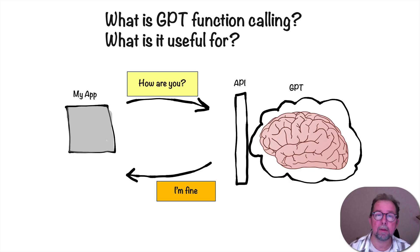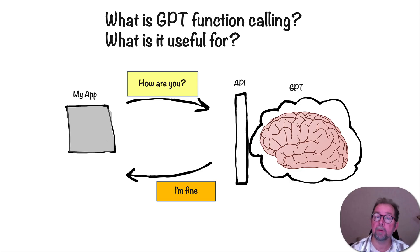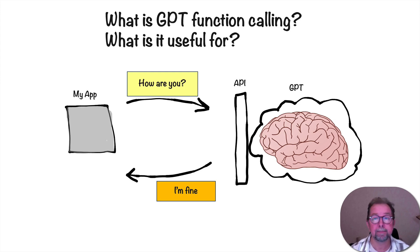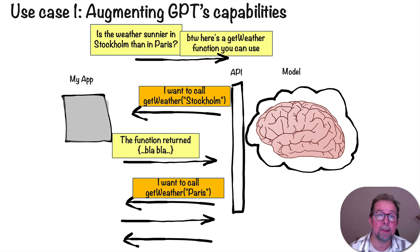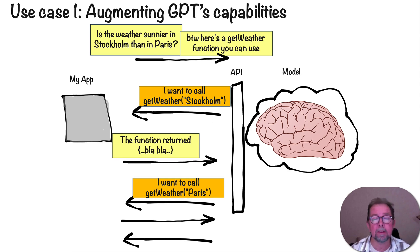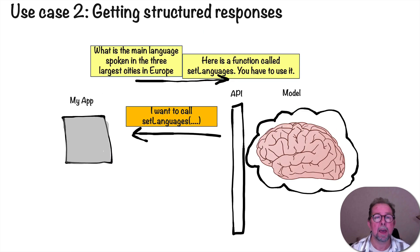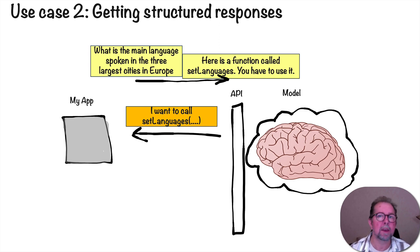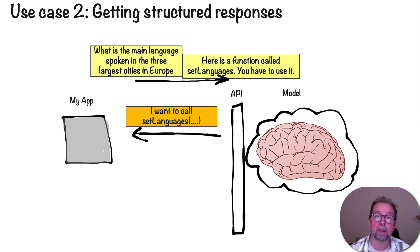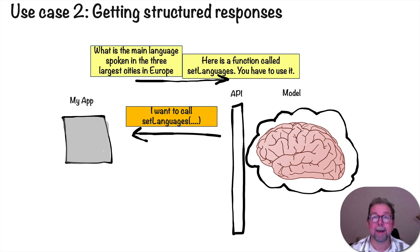Okay, I think that about sums it up. So what is GPT function calling? What is it useful for? I hope that has become more clear. And I gave you two use cases that have been very useful to me, at least. Augmenting GPT's capabilities and getting structured responses. There are probably tons more. So feel free to add your own suggestions in the comments. Okay, thanks for listening. Bye.